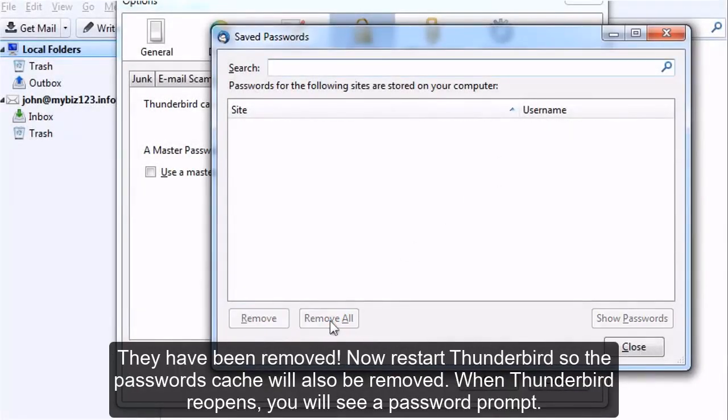They have been removed. Now restart Thunderbird so the password's cache will also be removed. When Thunderbird reopens, you will see a password prompt.